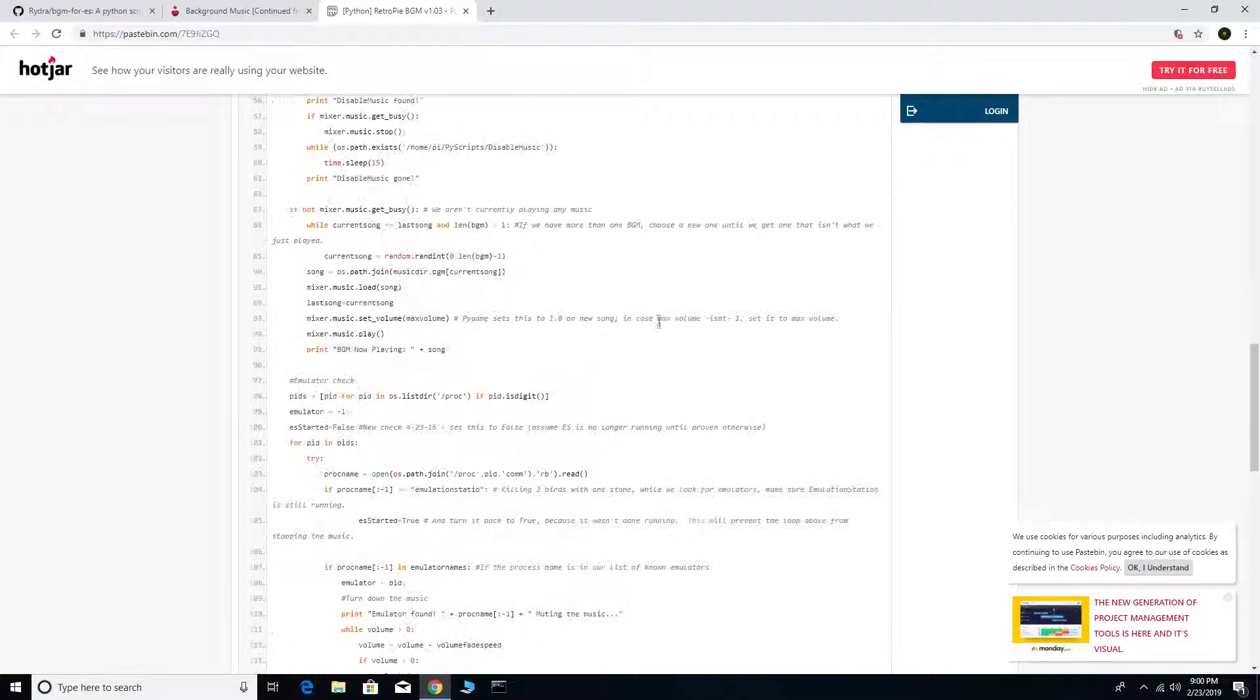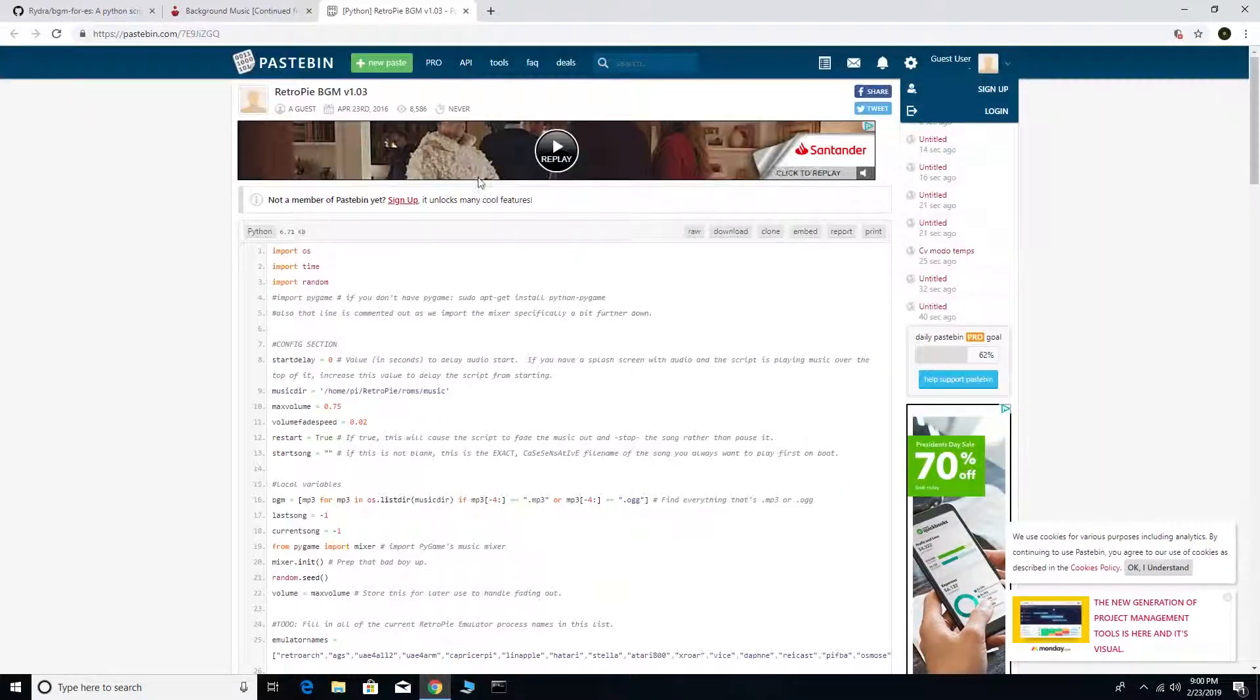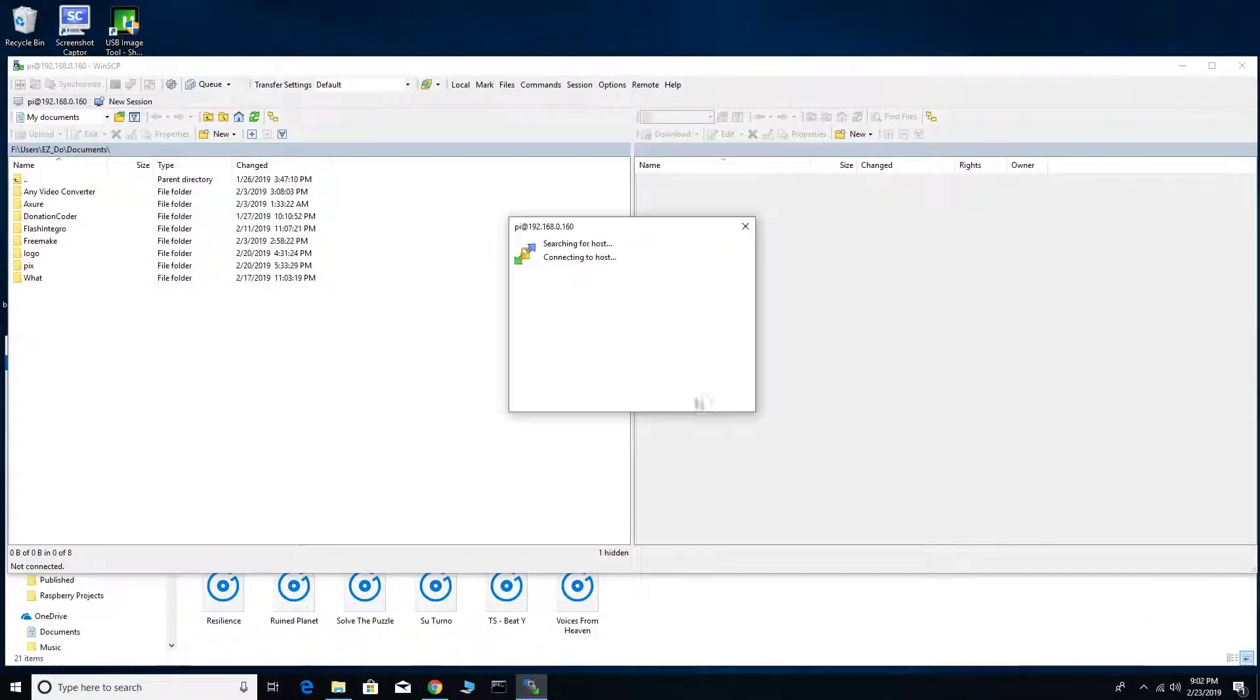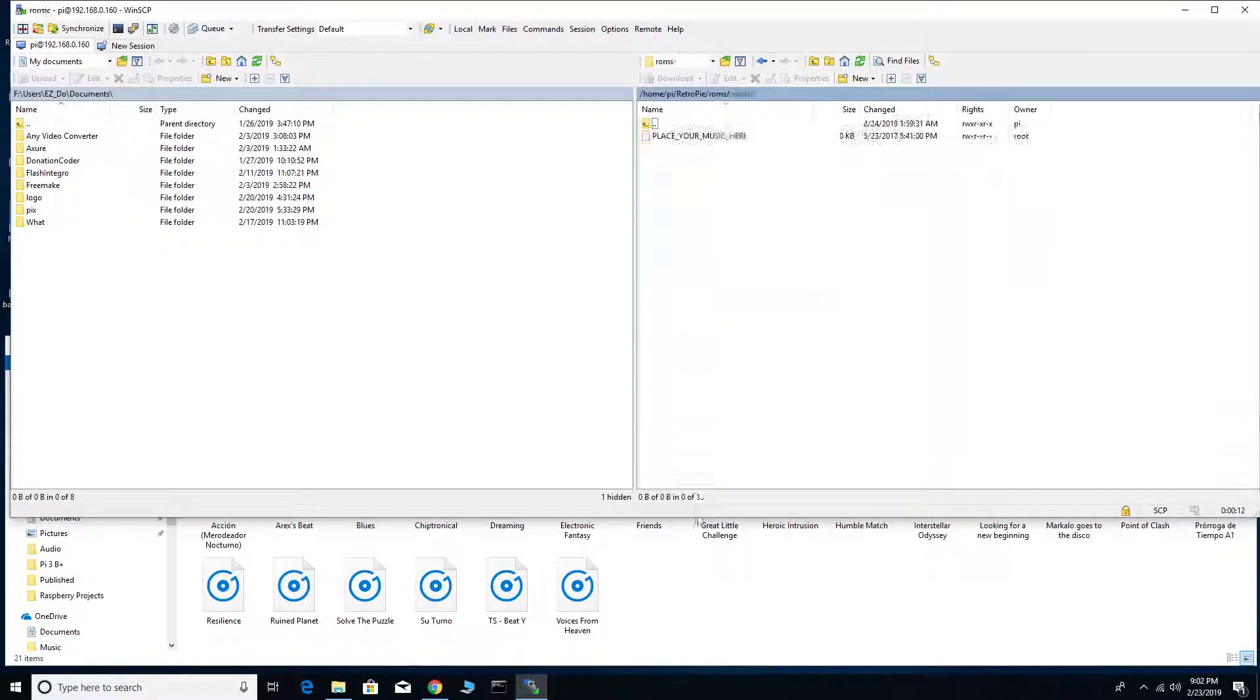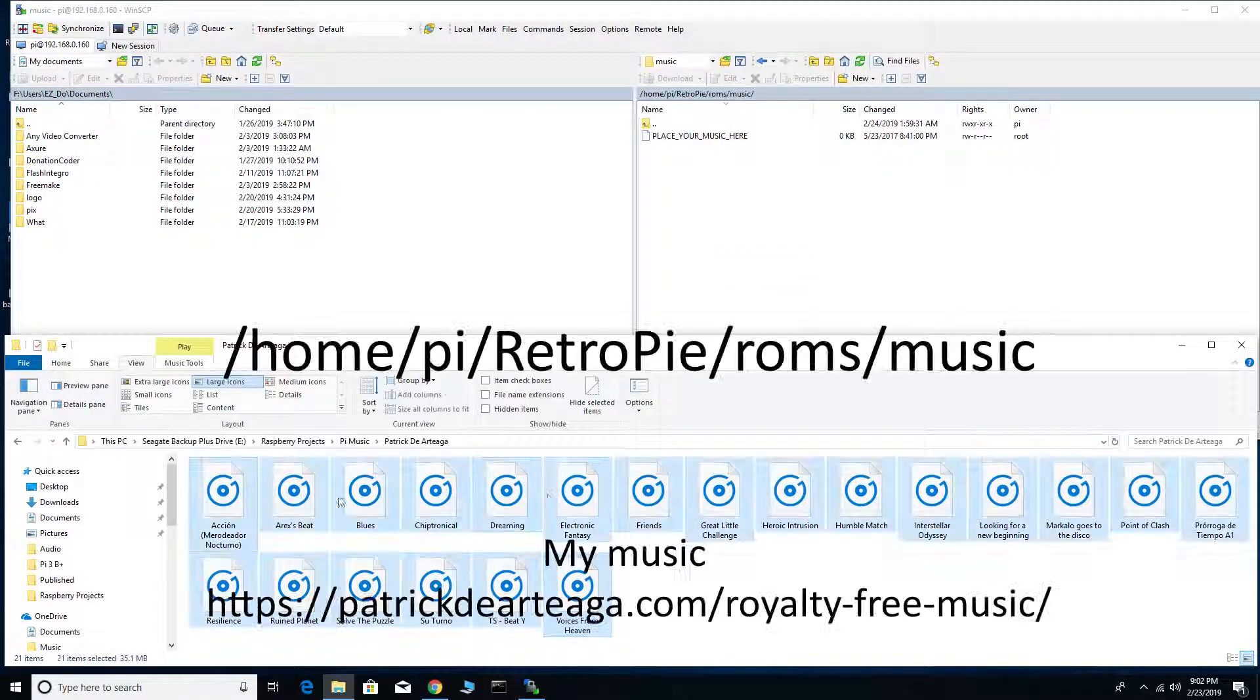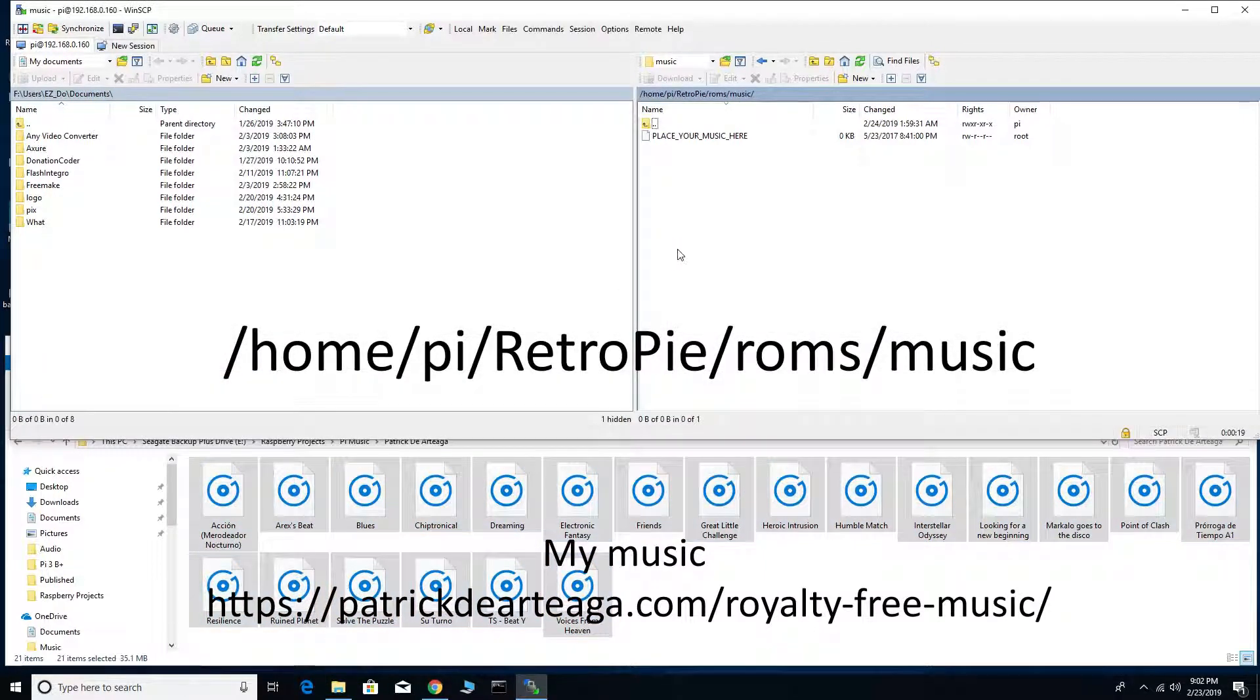Let's move on to installing our MP3s. I'm going to log into WinSCP and connect to my Raspberry Pi. Copy your MP3s to home pyretropie roms music.